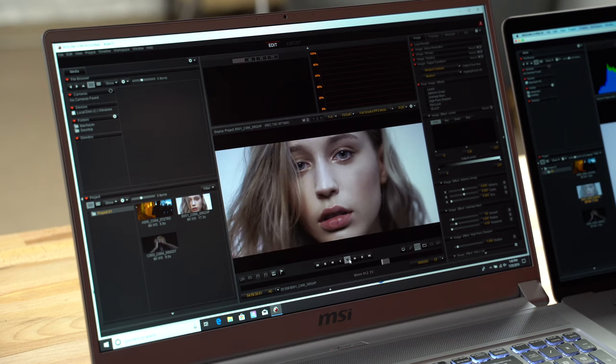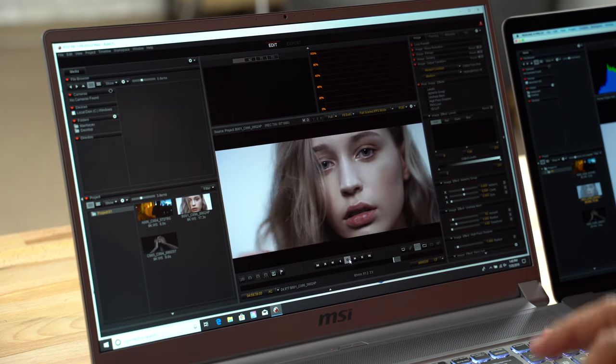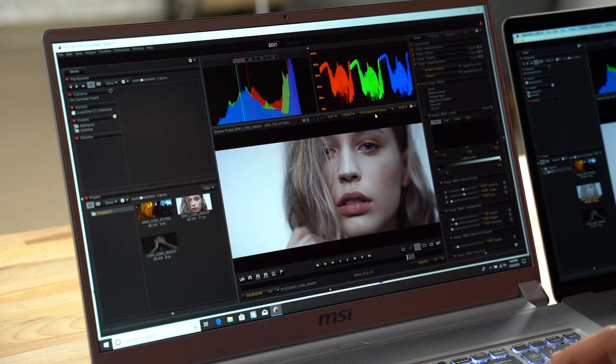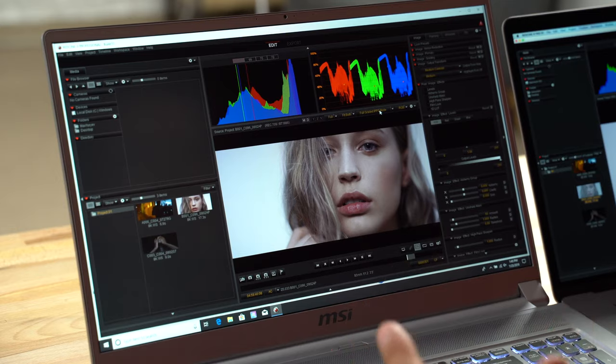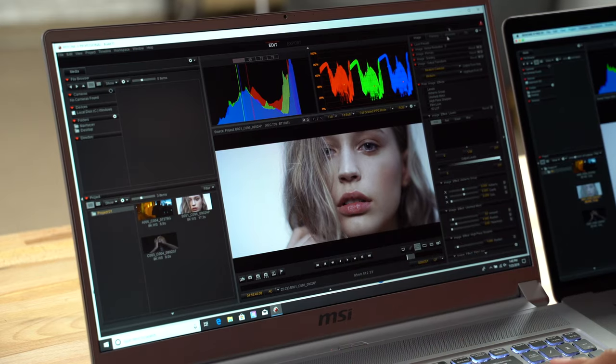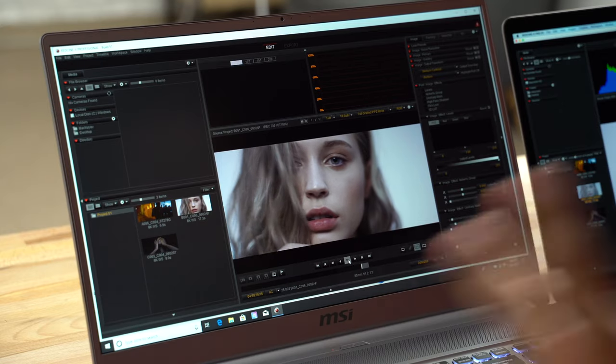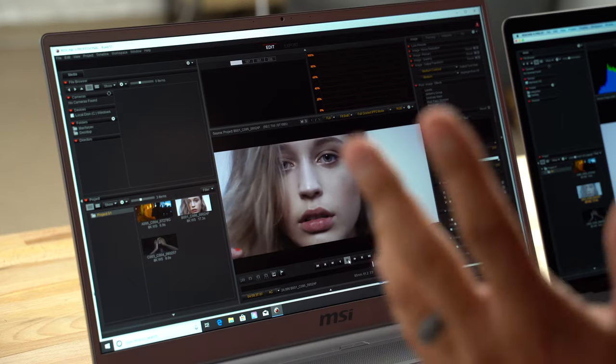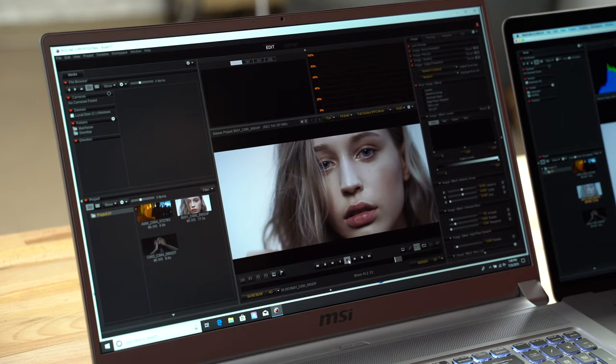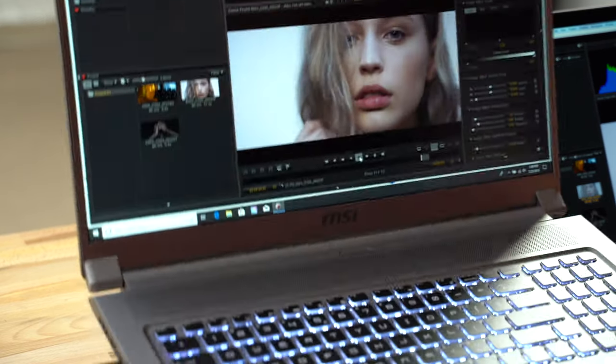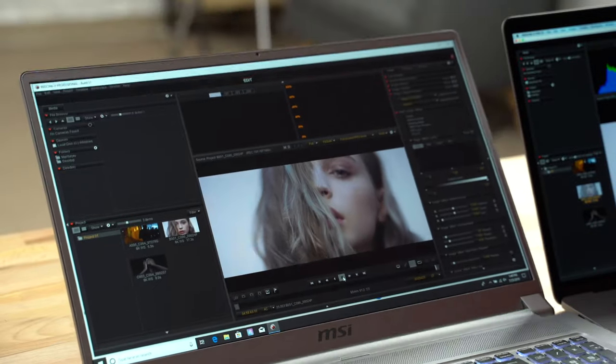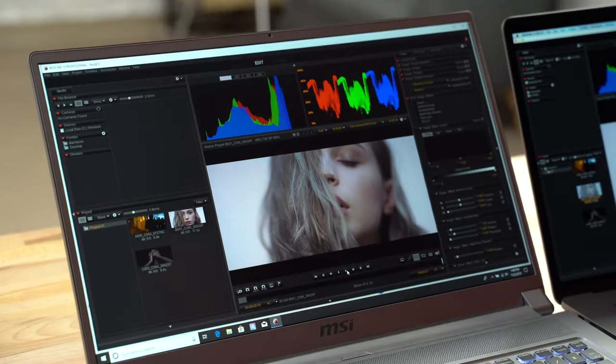And this is with the LUTs applied, so this is the full grade. As you can see, we have a graded image here. Let's see that one more time, without any proxies, without transcoding, on the fly, on a fairly inexpensive thin laptop like this. This is the future of video editing, harnessing the graphics and being able to do stuff like this.